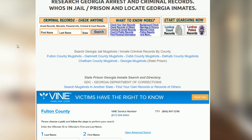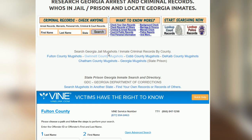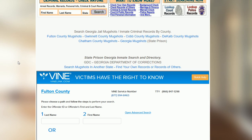Every state page will pretty much give you a similar layout. You'll have an option to do a more localized search at the county level, or you could do a Department of Corrections search. Both options are free and both are going to be direct.